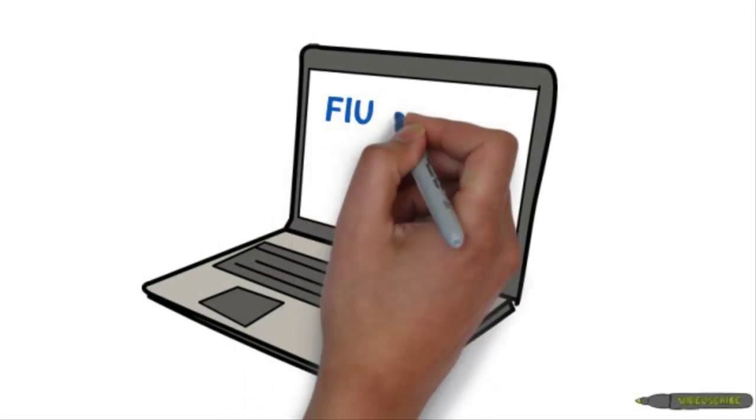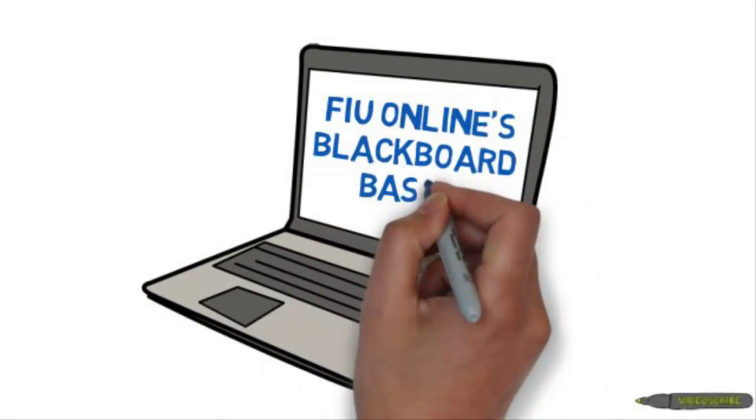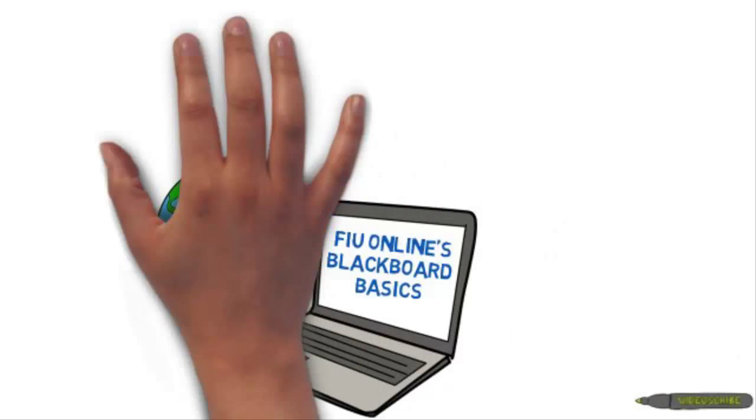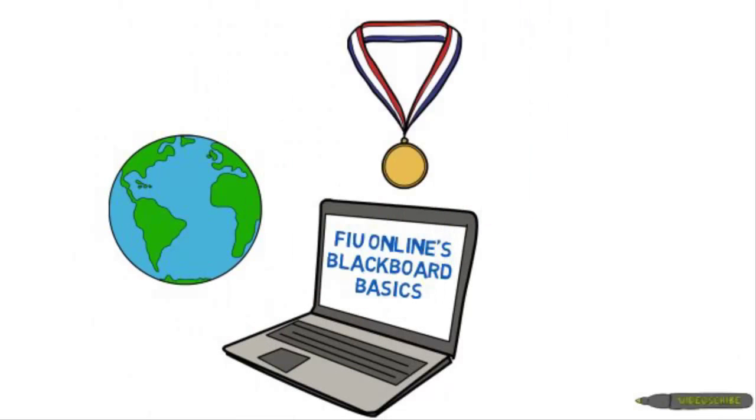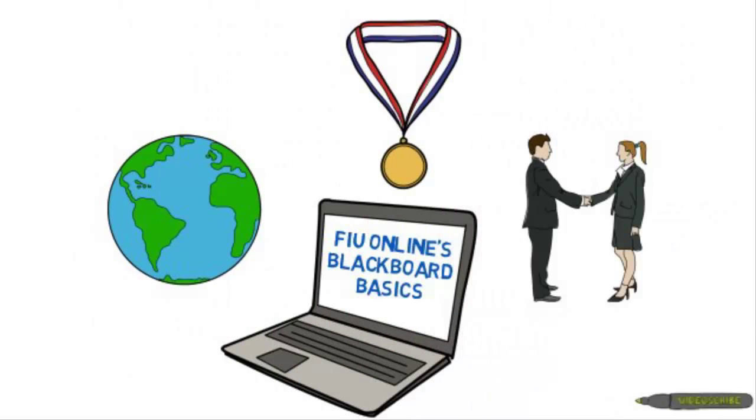Welcome to FIU Online's Blackboard Basics, where we help you discover, enrich, and engage the world in your online course.